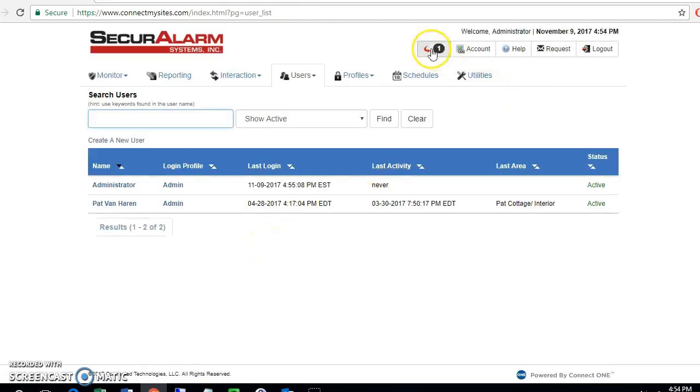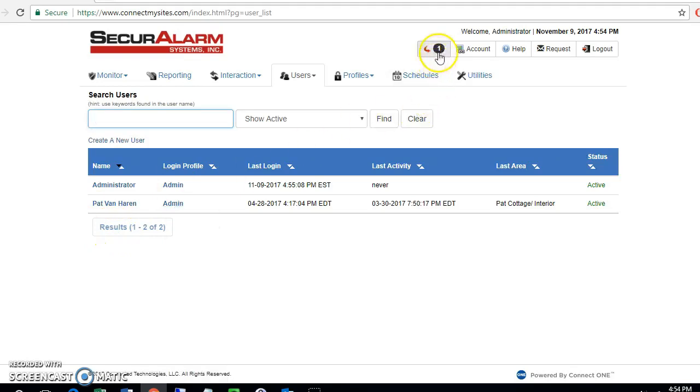Another pending command will come up. You'll see that the user has already been removed from the user list. Once this pending command is pending here, then their code will also be removed from the system.